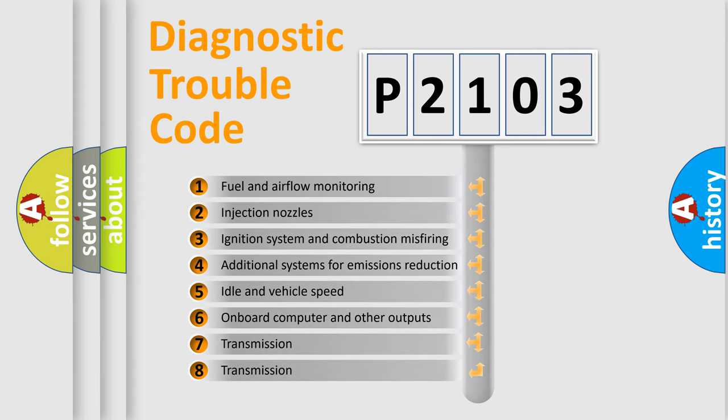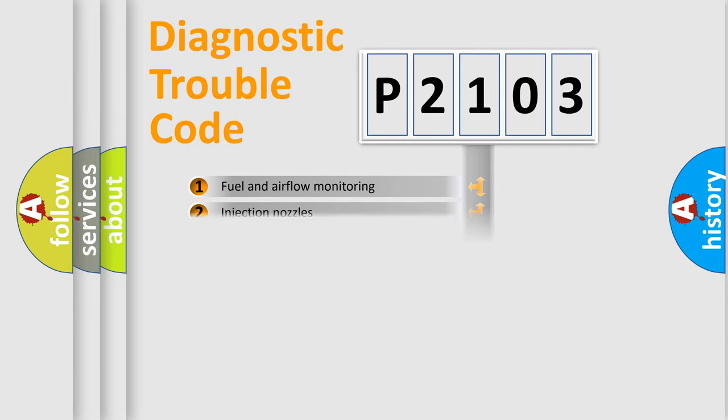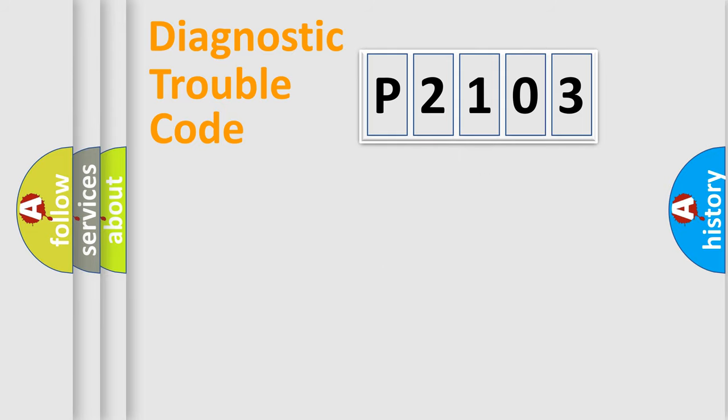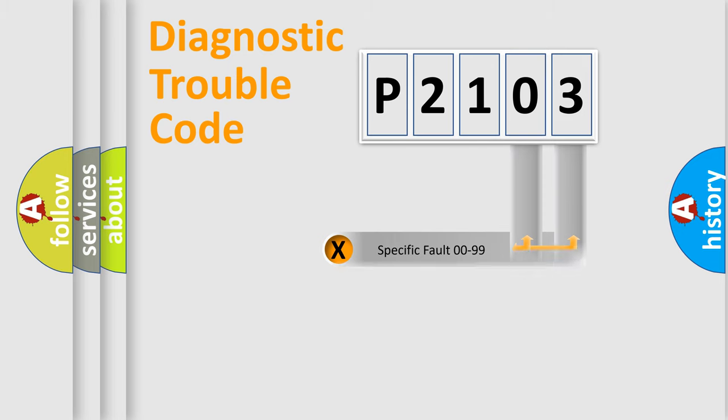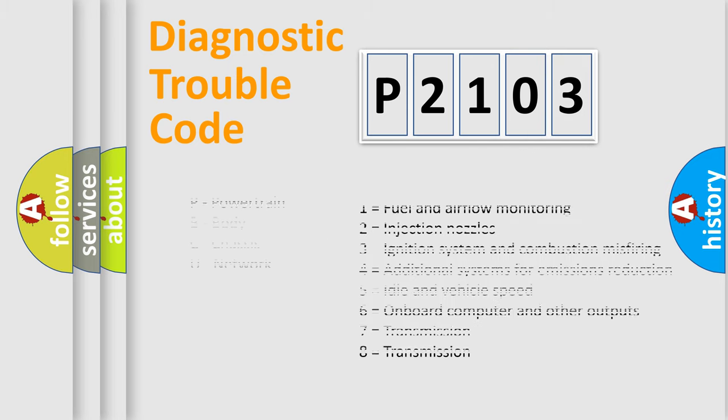The distribution shown is valid only for the standardized DTC code. Only the last two characters define the specific fault of the group. Let's not forget that such a division is valid only if the second character code is expressed by the number zero.